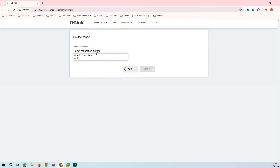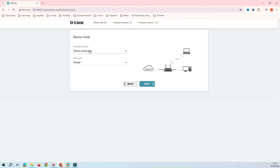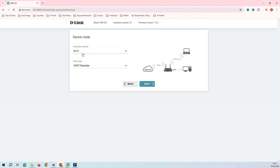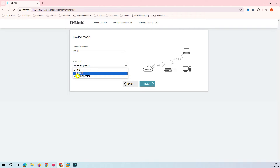Here you can see the device mode options. We have already covered wired mode in previous videos, so now it's time for Wi-Fi. When you open the Wi-Fi section, the first working mode is WISP Repeater, the second is Repeater, and the third is Client. In this video we are continuing with WISP Repeater mode.